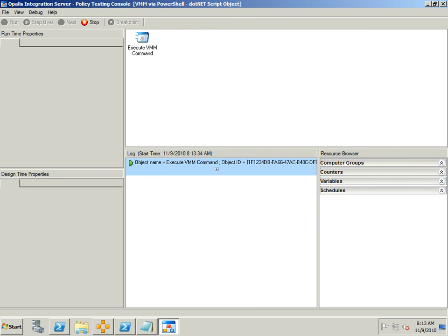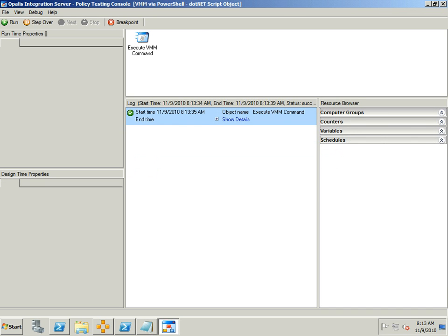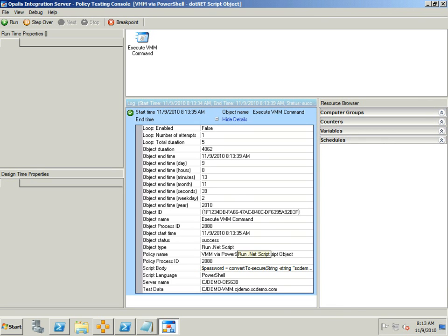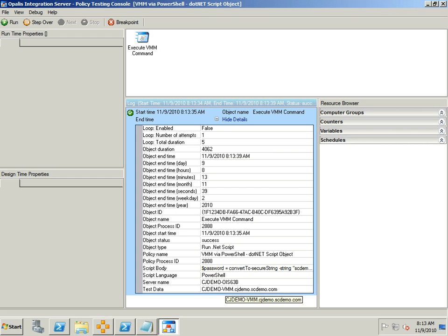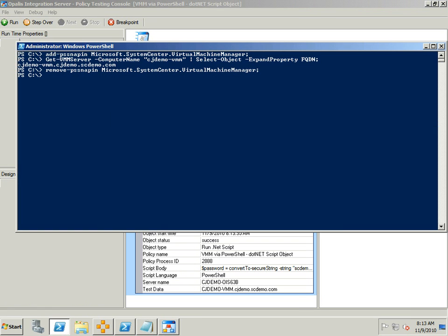We'll run this through the testing console real quick and we should see the FQDN of my VMM server once this completes. And there you go, test data the results as I named it, test data is the FQDN and we can see that from here it would be the same exact results there.